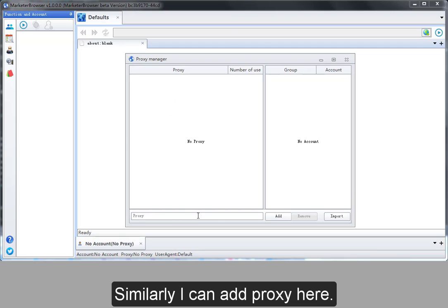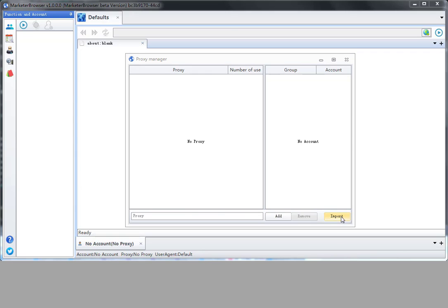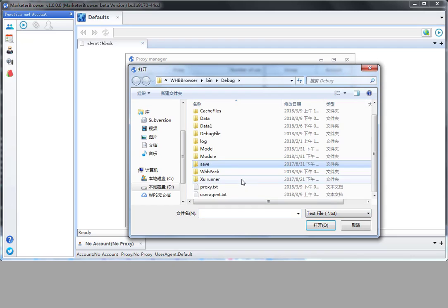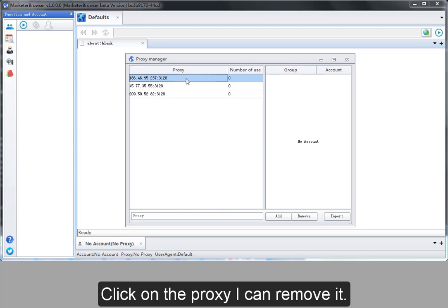Similarly, I can add proxy here. I can import proxies from file. Click on the proxy. I can remove it.